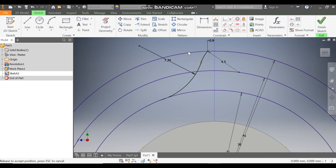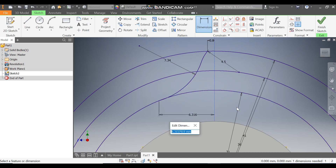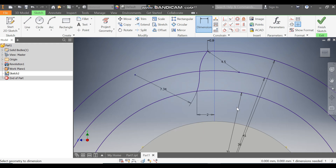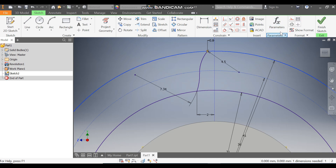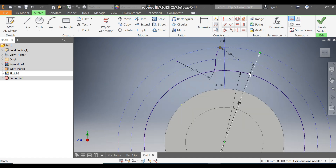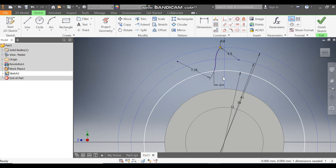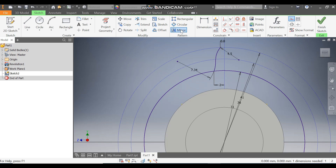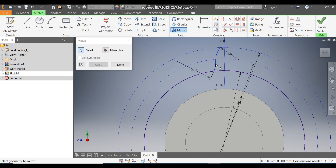To constrain this, go to Dimension. Select this endpoint and select here — define this as 2, and press Escape. This is now fully constrained. Select this circle and make it Construction; select this other circle and make it Construction, so only the diameter 31 circle will remain as solid.